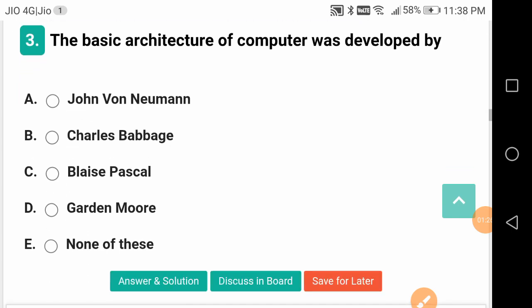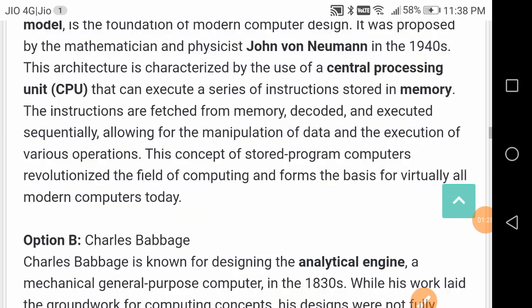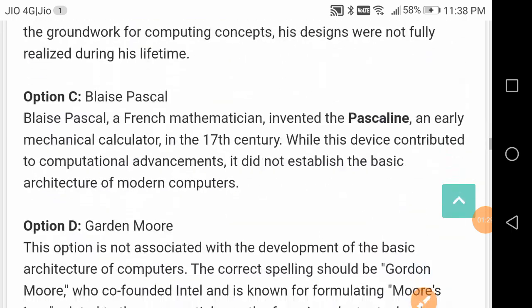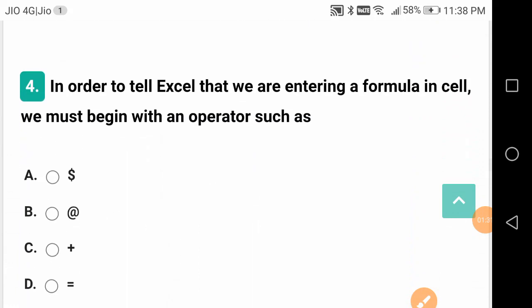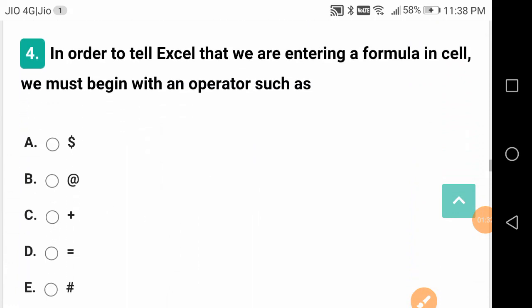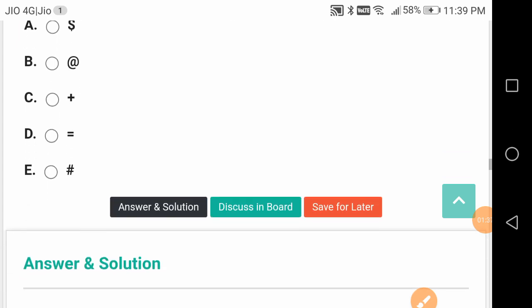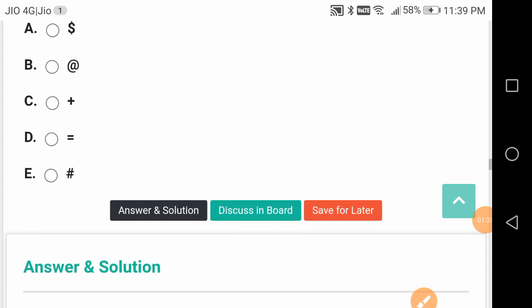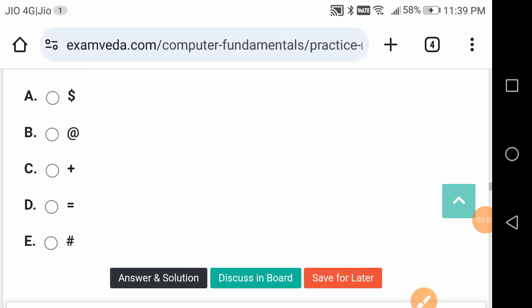In order to tell Excel that we are entering a formula, we must begin with an operator. This is a good question. First Excel, Word, then MS Access - these are in the MS Office package. You can expect questions from these subtopics: MS Office, MS Word, MS Excel, MS Access, and PowerPoint.